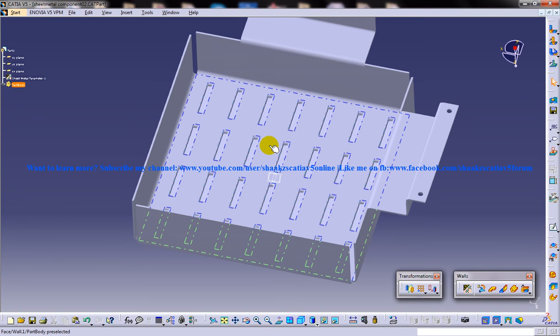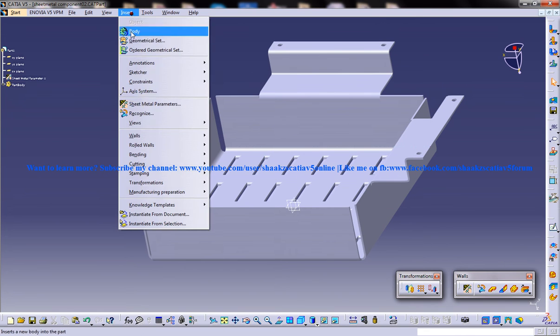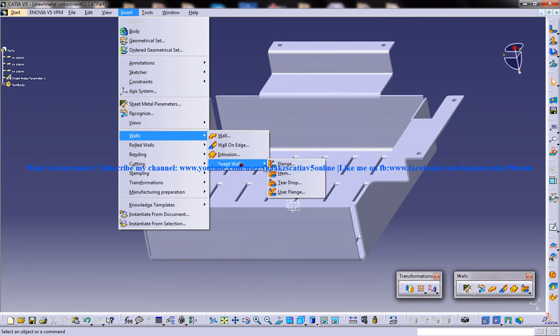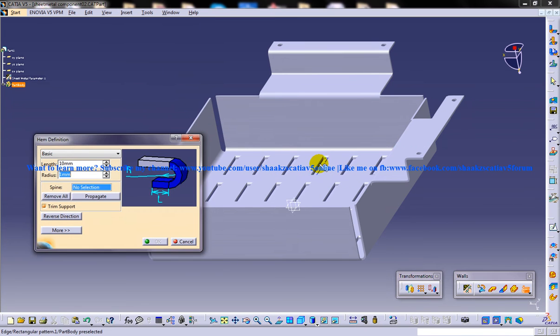To create a hem, you need to select the hem tool from the walls toolbar. Or you can go to Insert, Swept Walls dropdown, and you can see the hem option here.